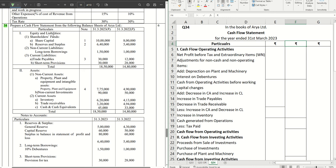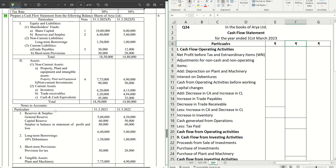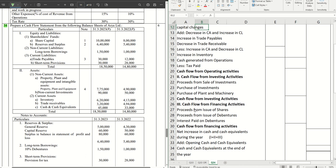The first item we have is share capital — there is an increase in the value of share capital. Although it references note number one, that note belongs to reserves, so there is no separate note for share capital. Straight away, this increase in share capital goes to financing activities as 'proceeds from issue of shares,' which becomes a positive two lakhs for us.